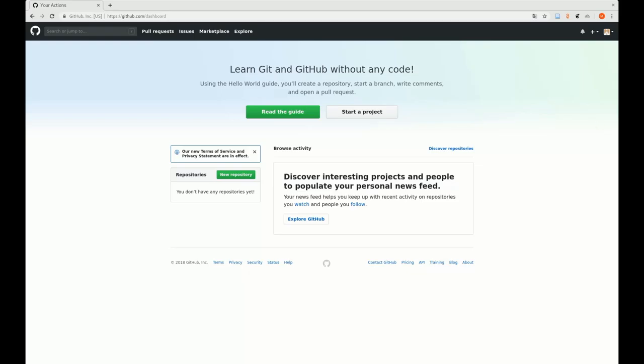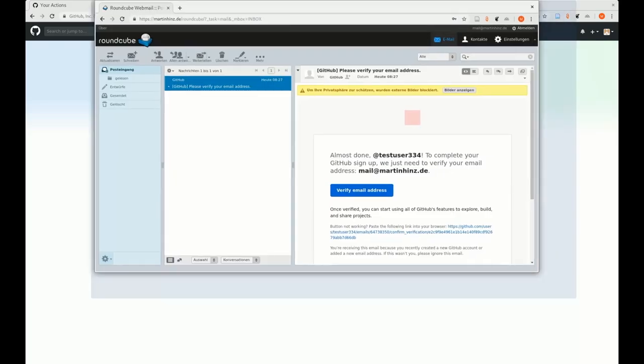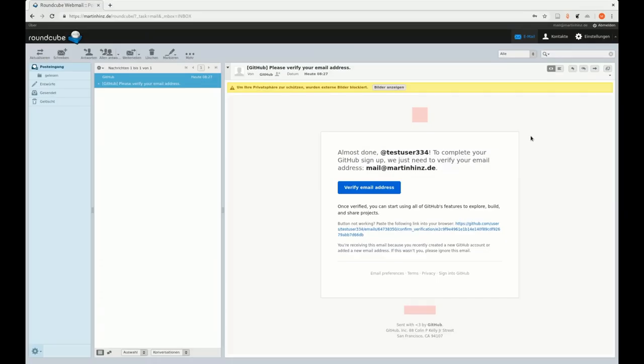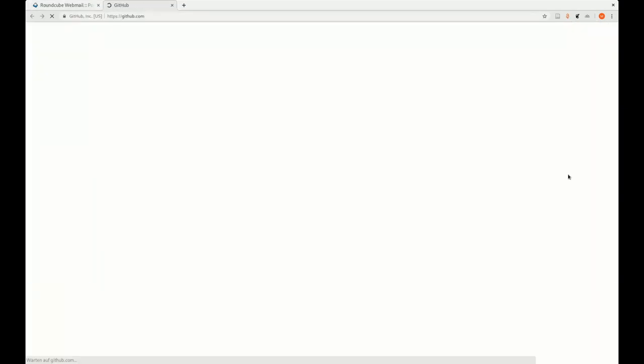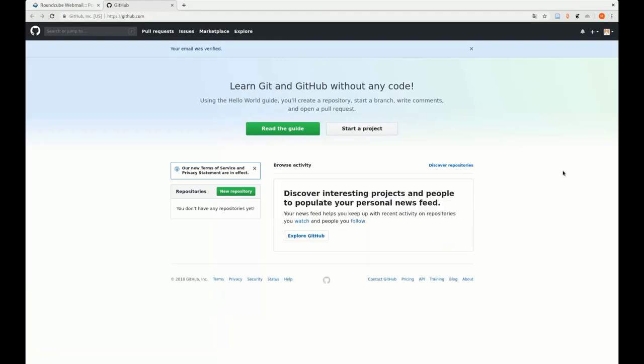Okay, here we are. GitHub, please verify your email address. Yes, I do that. And here we are now.